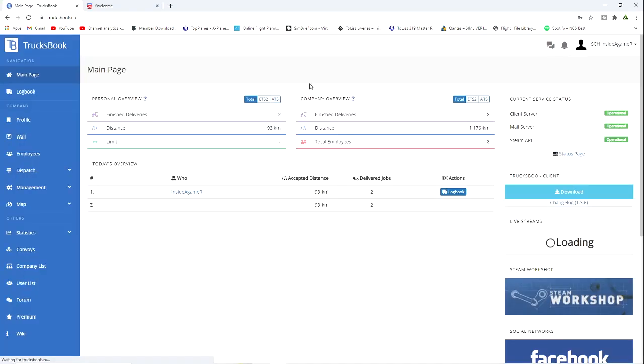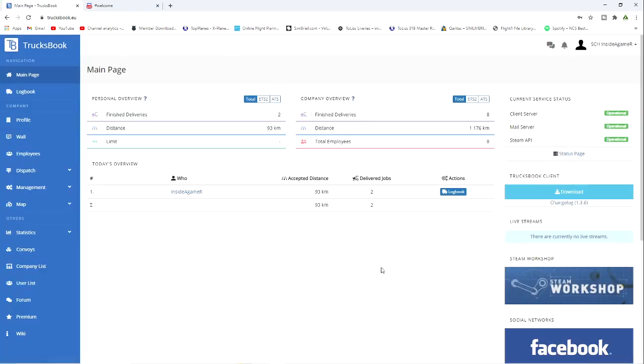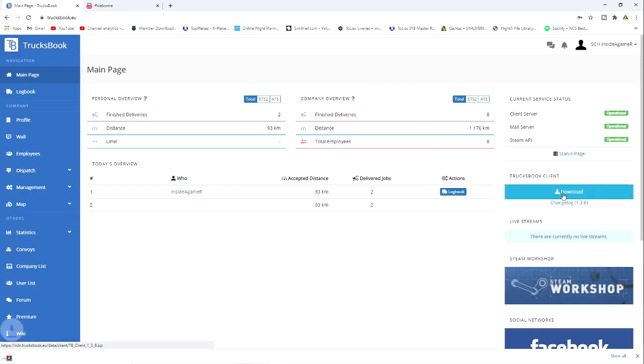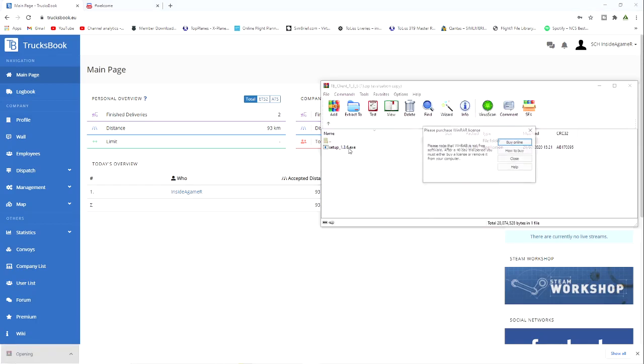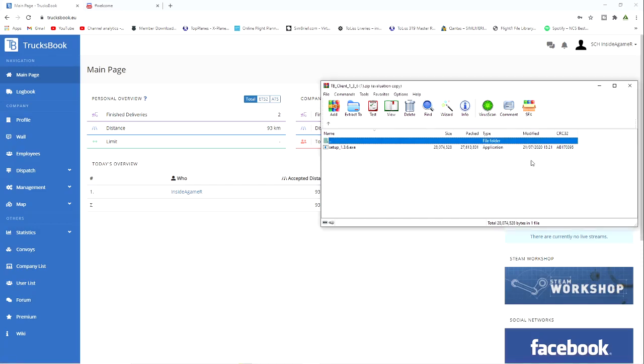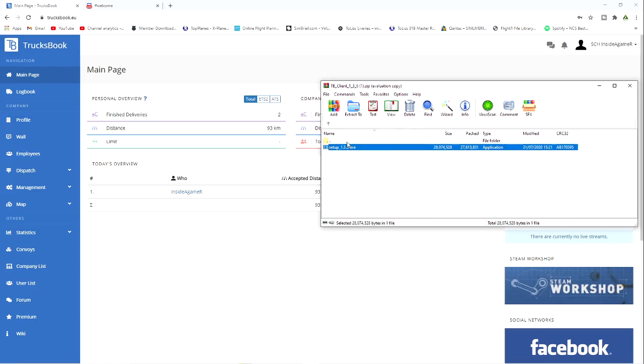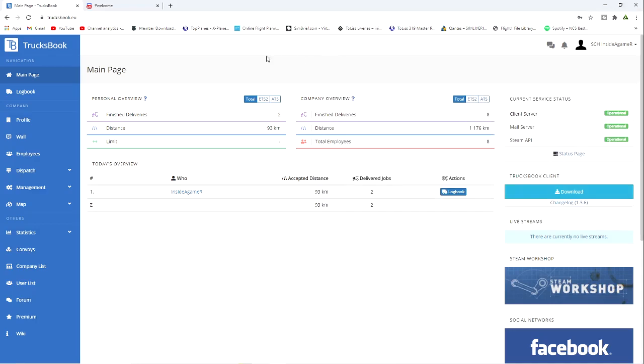What you need to do first is download the TrucksBook client. Once you click on download here, you're going to see it pop up down here, and then you're just going to run the 1.3.6 .exe. Once you run that file, it will set up on your computer, which I already have done. So I already have this installed, but I will show you what comes up from this in a second.